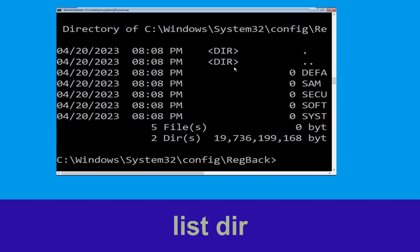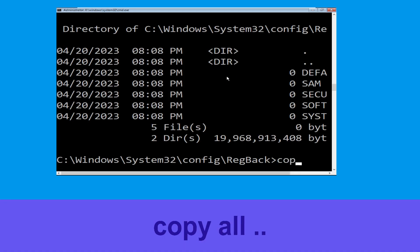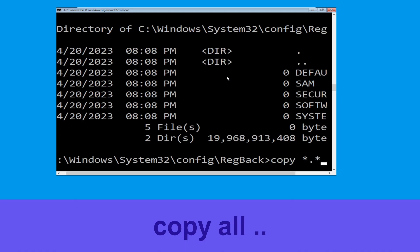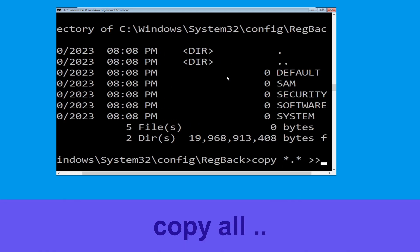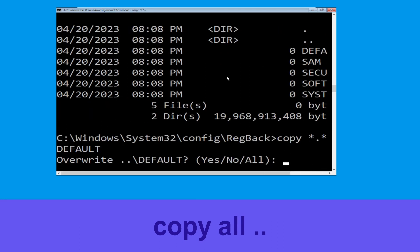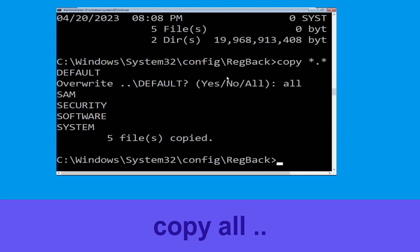Now type: cd rangeback and hit Enter. Execute this command: dir, then simply hit Enter. Type: copy *.* starter and hit Enter, then type all and simply hit Enter to execute the command.